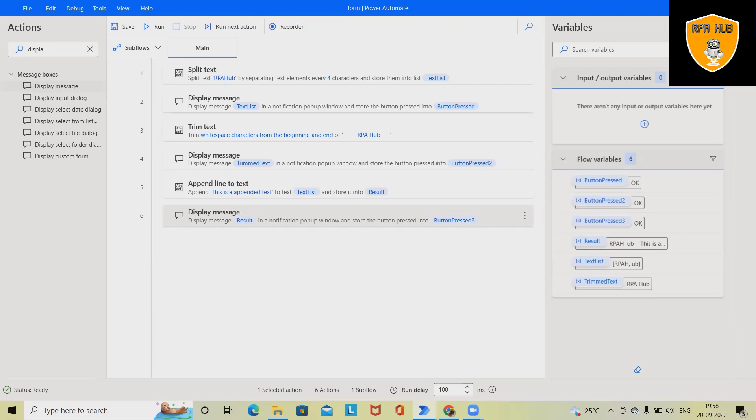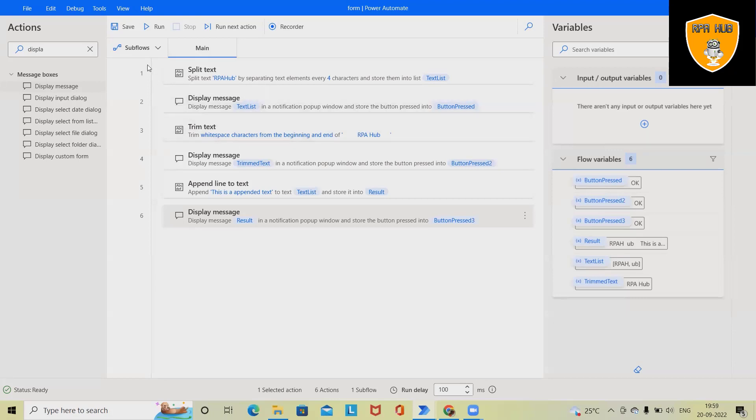When we are working with text file or string, it's always required to work on different operations. So we'll see here how to split text, trim text, and append line to text in detail. So before proceeding further,